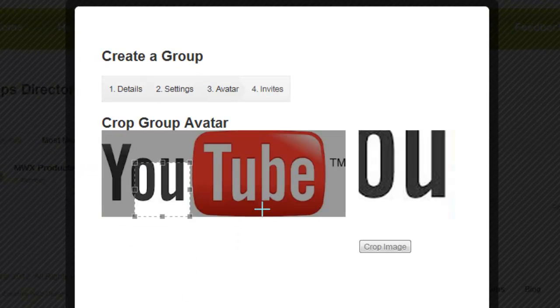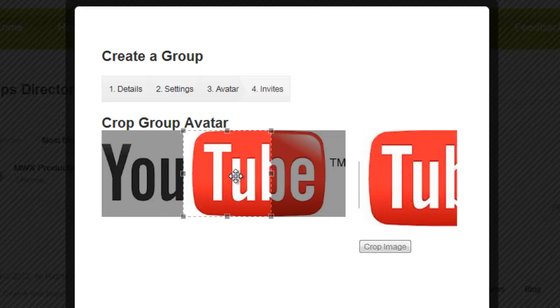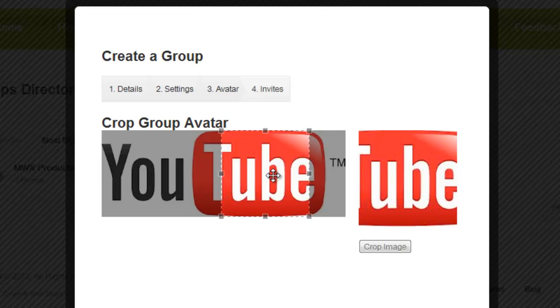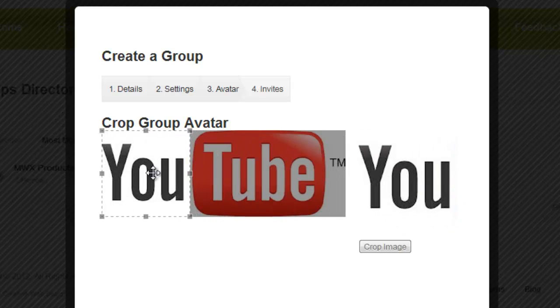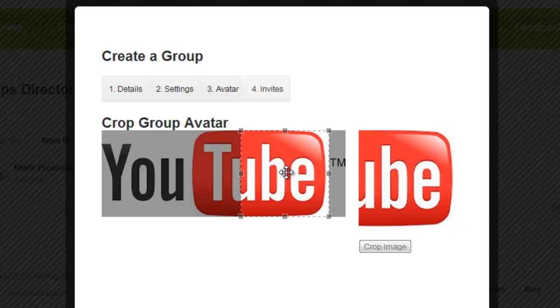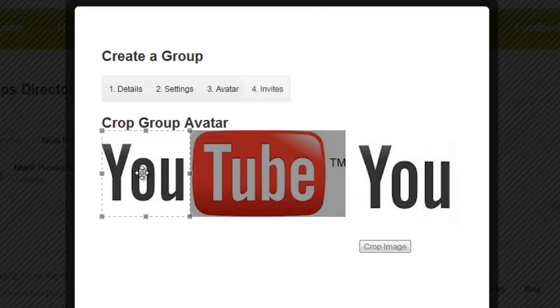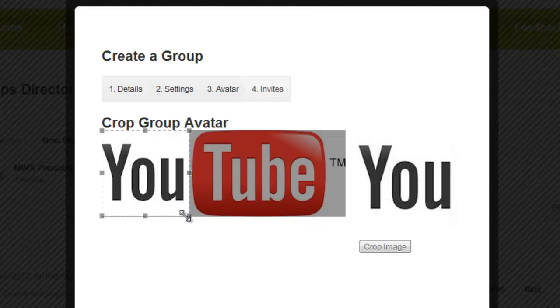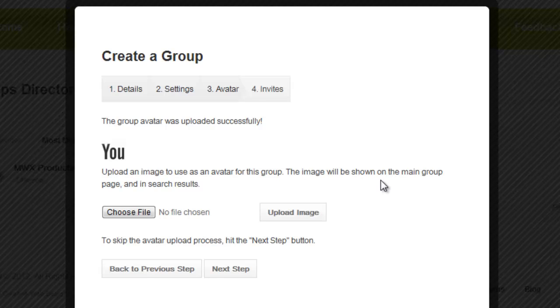Now once it's uploaded you can scale it to fit. As you can see you're limited in how much space you have, so you have to have a square image. I'm just going to put you in there and go crop image. This is a preview of what it will look like. There we go. Next step.